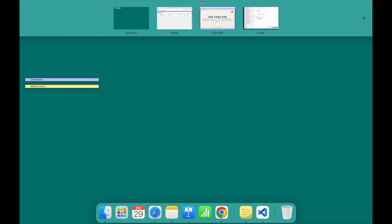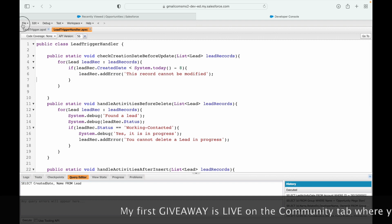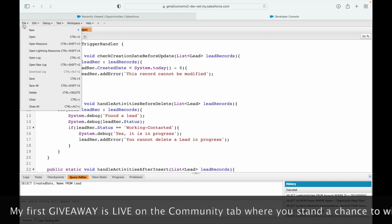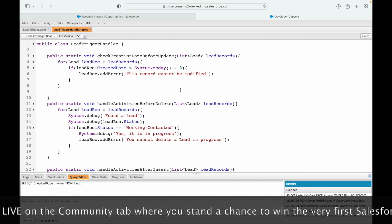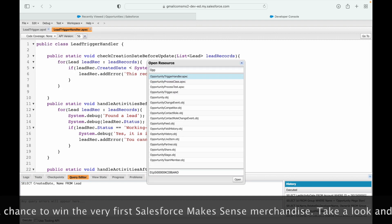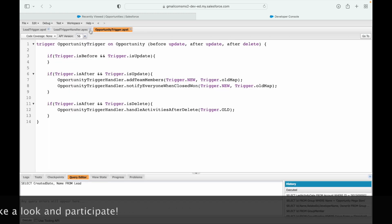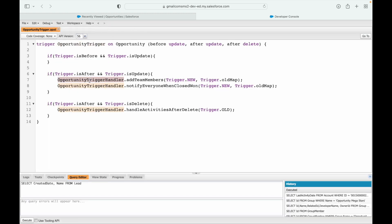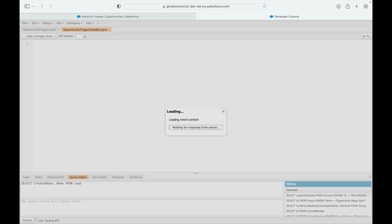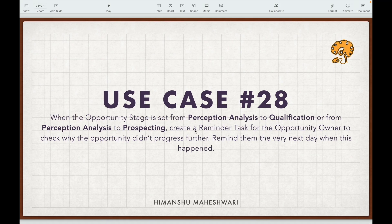We'll go into the Developer Console and open the Opportunity trigger, and also open the Opportunity Trigger Handler. These two are the files we need.